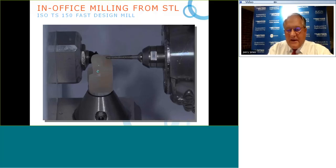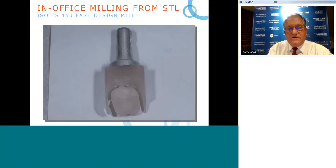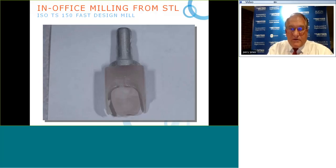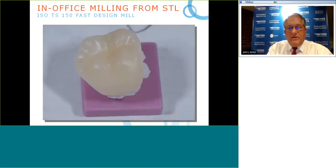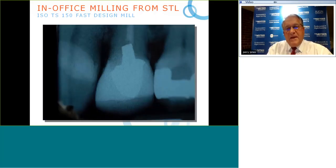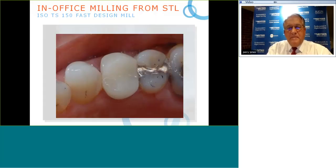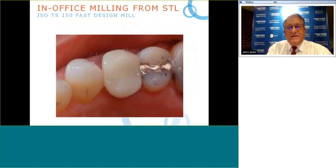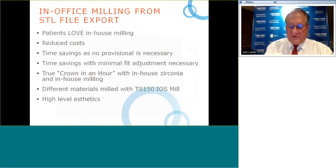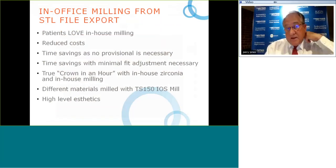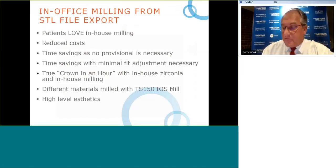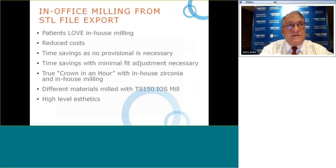Here's a close-up of the bur milling from a lithium silicate blank — it doesn't look like a tooth yet because it hasn't been sintered; the color changes in the sintering oven. Here you can see a crown with very nice margins, and that crown placed in the patient's mouth. In-office milling has come a long way quickly — in-office zirconia milling has only been around since late 2015.